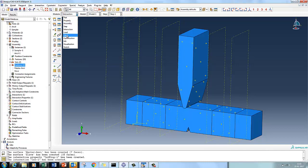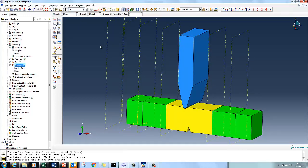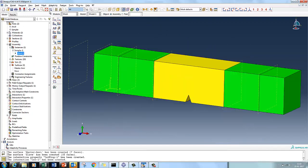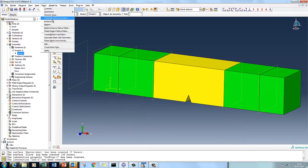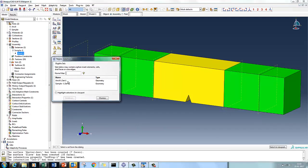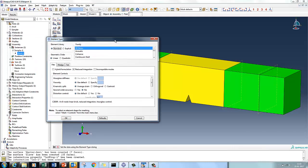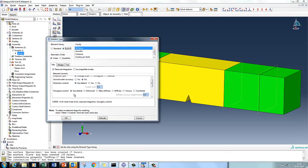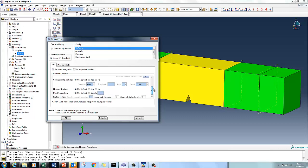Now let's mesh this part. I'll go with the sample part first, hiding the other. Going to explicit settings, I'm choosing the enhanced hourglass control, followed by a more important step which is element deletion.